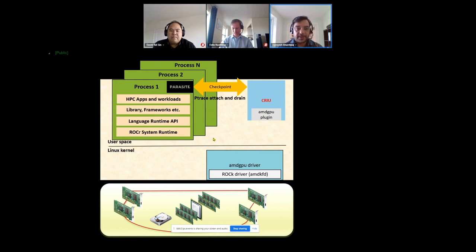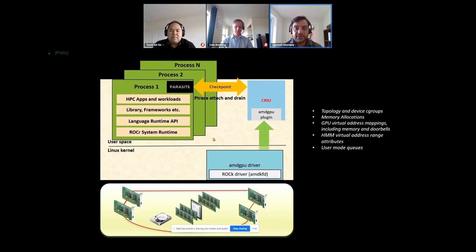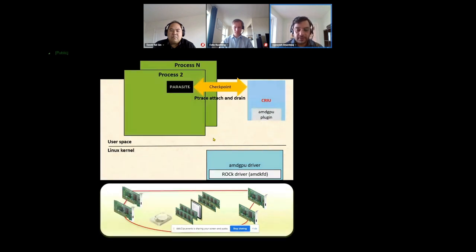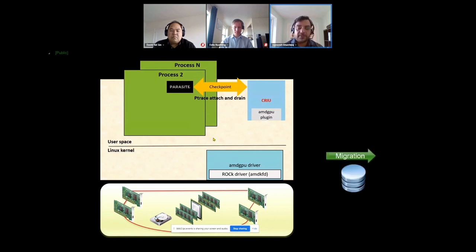When we try to checkpoint an application, CRIU calls back to the plugin hooks we implemented, and these hooks make calls to the kernel-mode driver to fetch information like topology, device groups, virtual memory mappings, shared virtual memory ranges, and user-mode queues. This information is fed back to the plugin, which saves it as part of an image file. We create extra image files in addition to those CRIU already creates. The image is then ready for migration — to restore on the same or a different node.